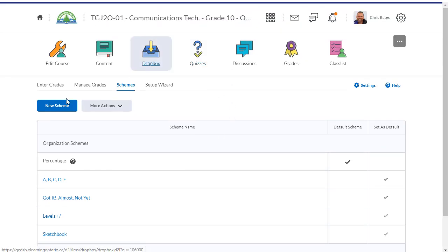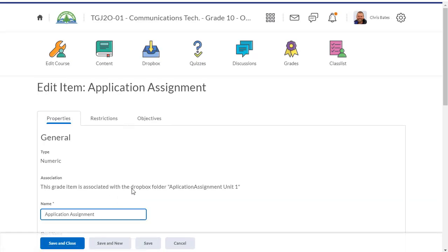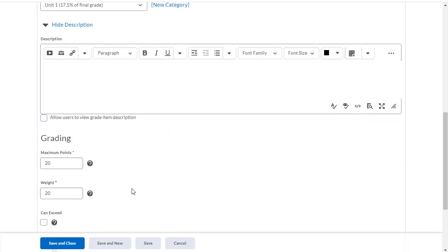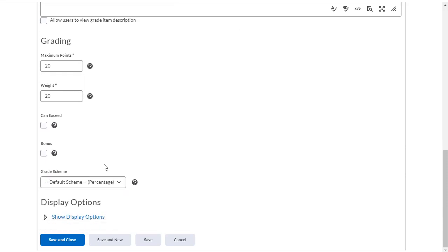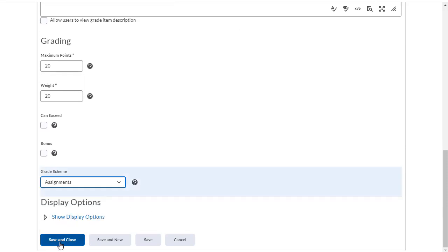Now I'm going to go back into my manage grades, and I'm going to take a look at my Dropbox assignments. So on this application assignment, I'm going to scroll down, and I'm going to change the grade scheme to assignments, and save and close.